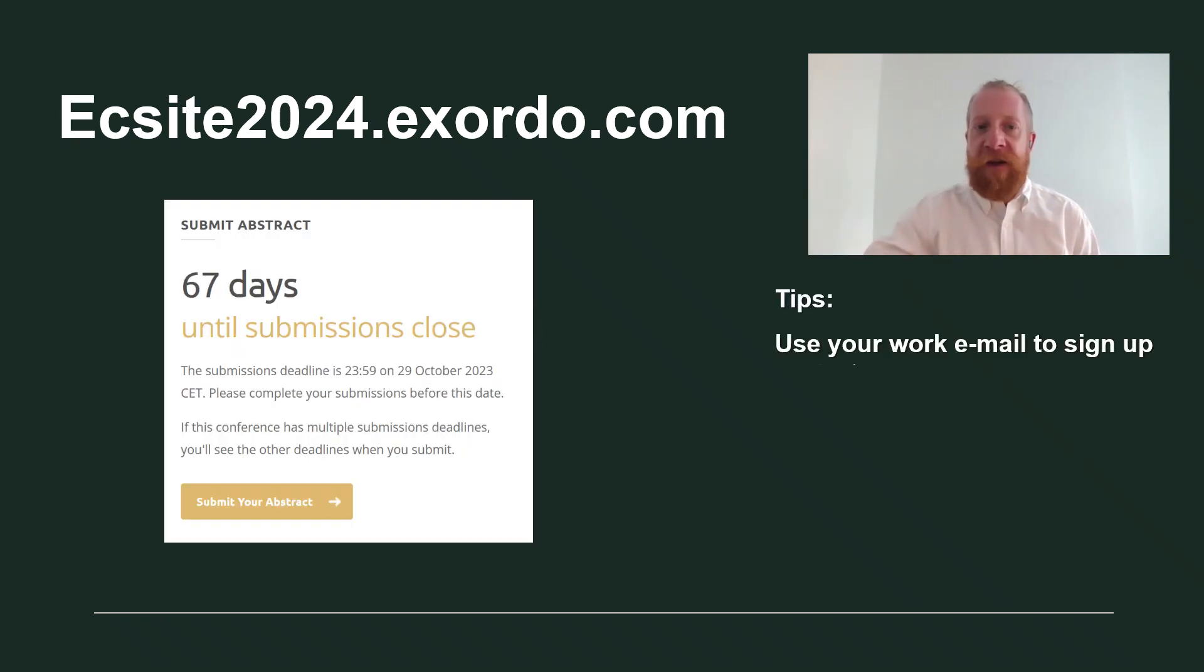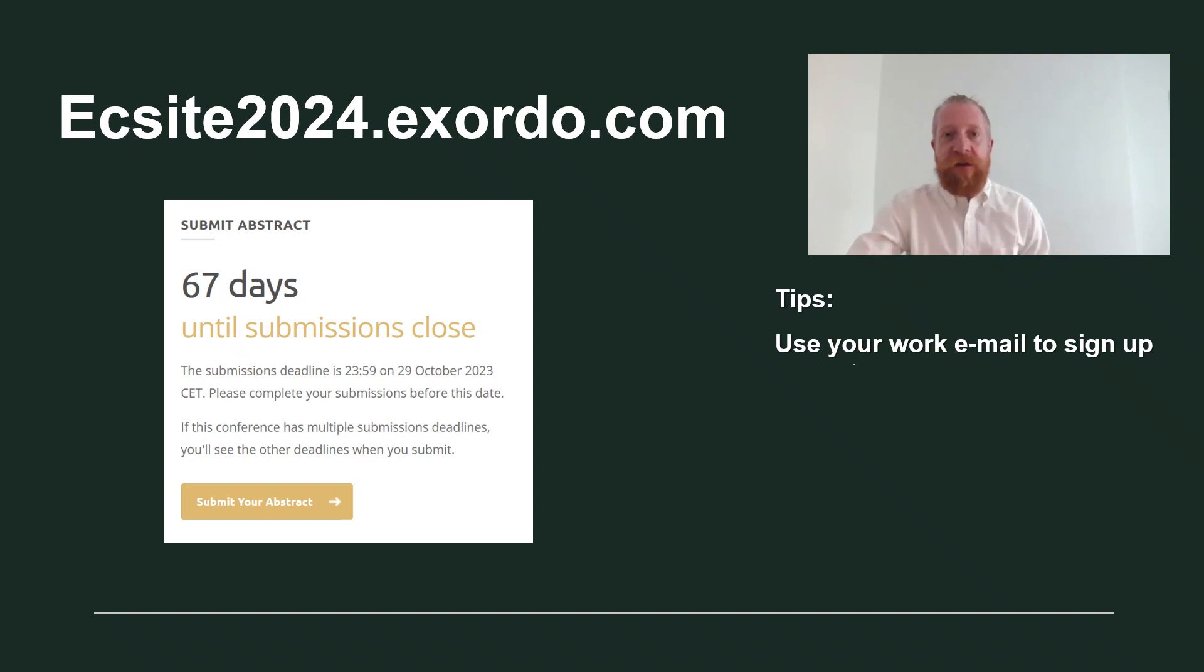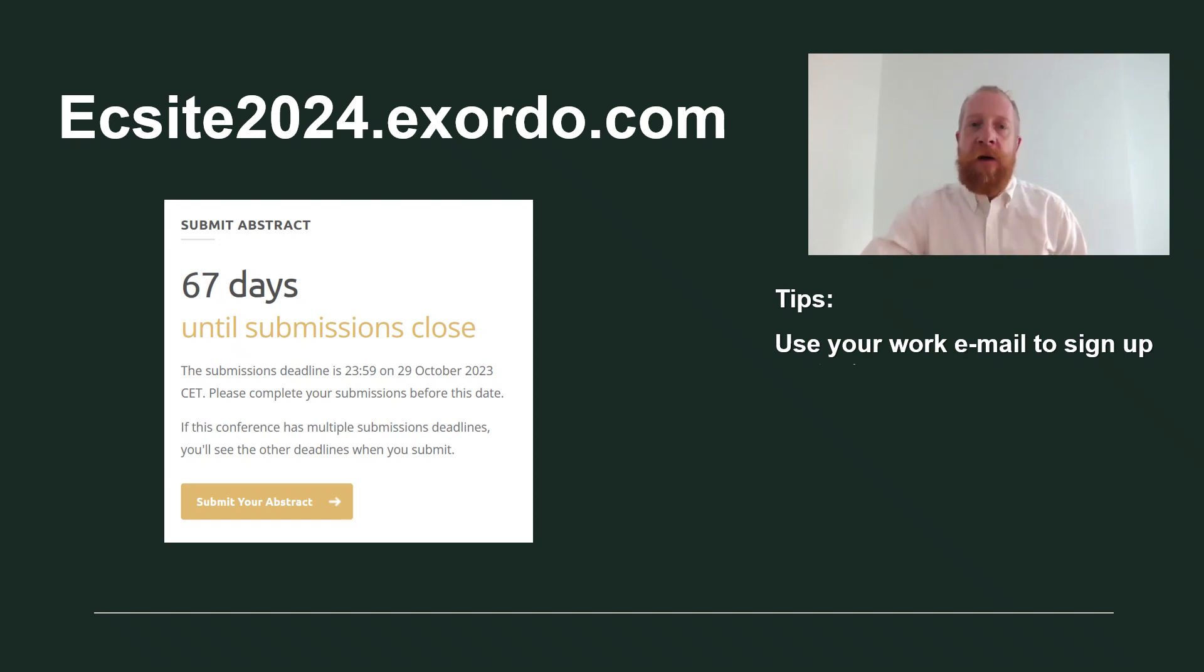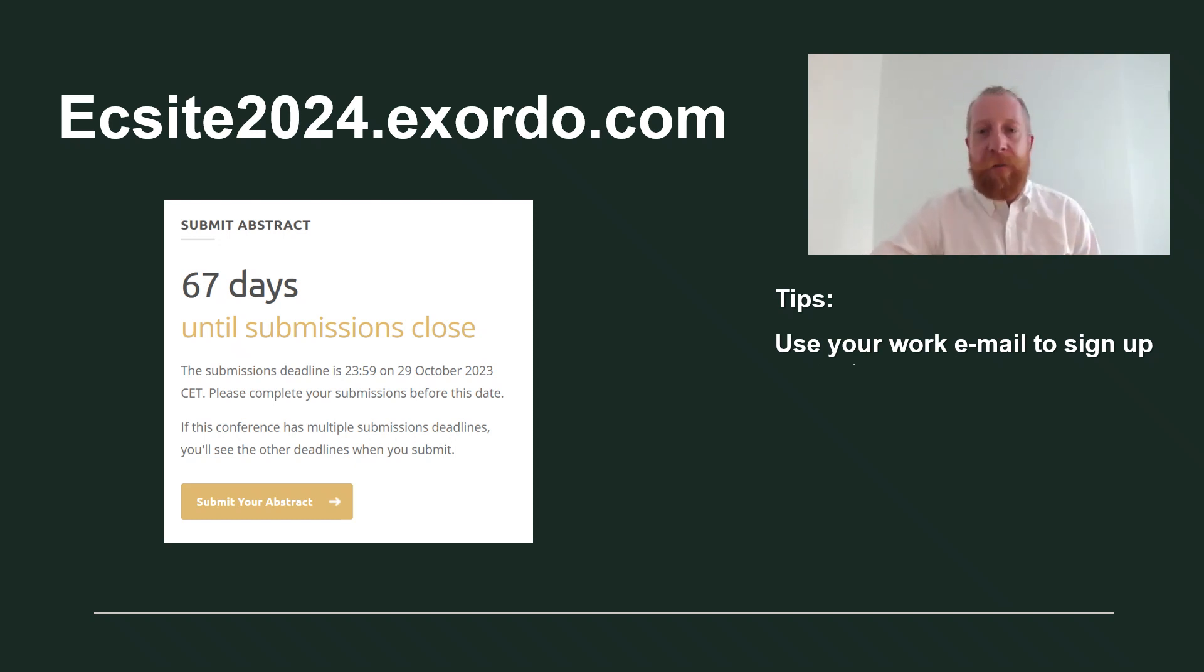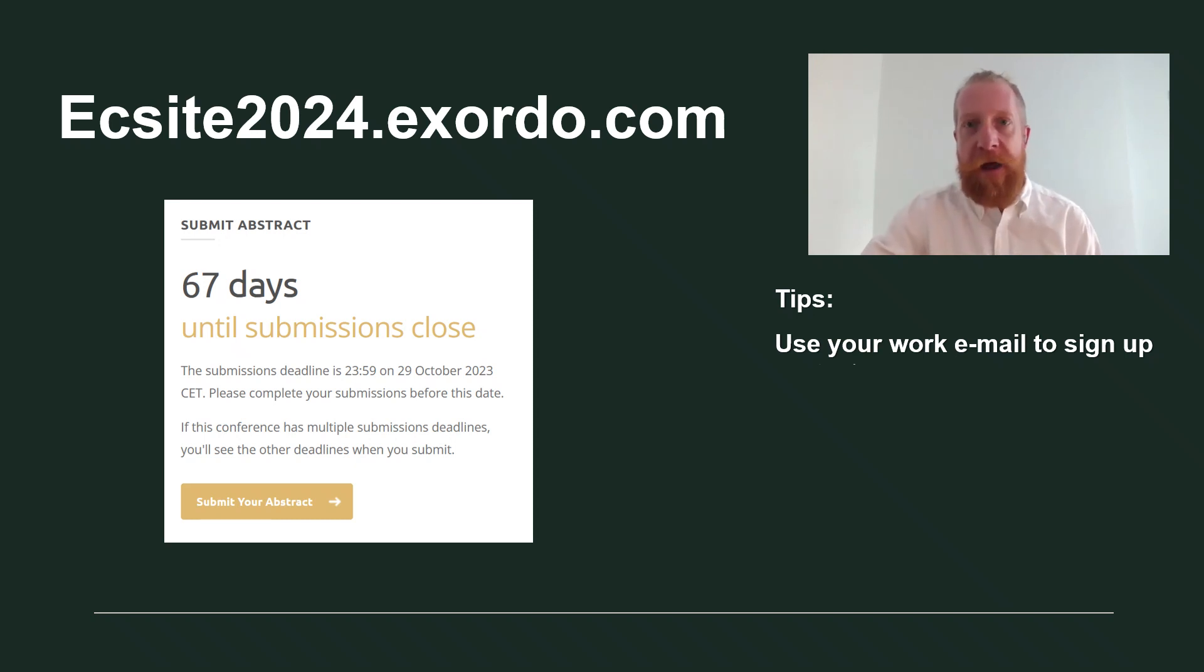After logging in, you will see a dashboard where you can start your submission and later view and edit all your proposals. To start submitting, click the button Submit your abstract.